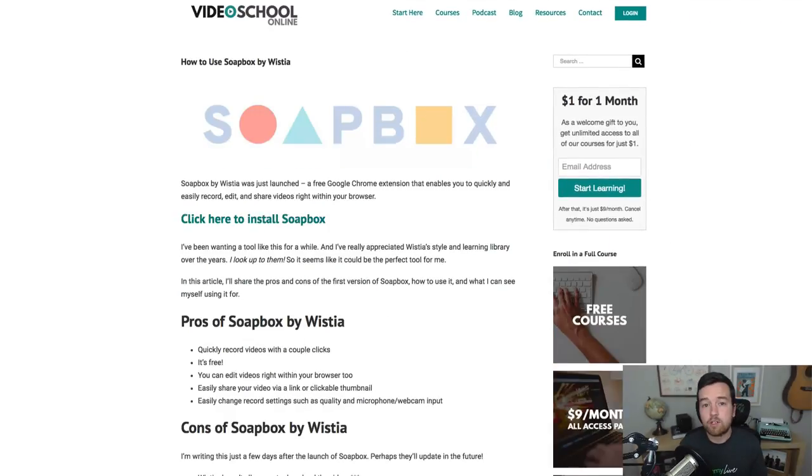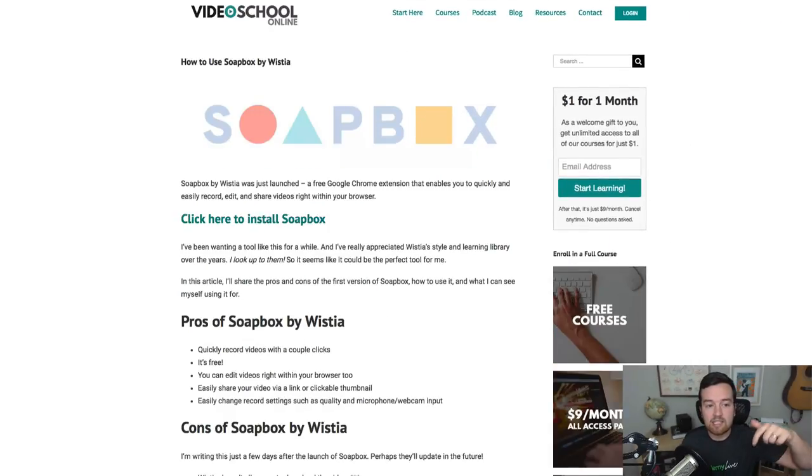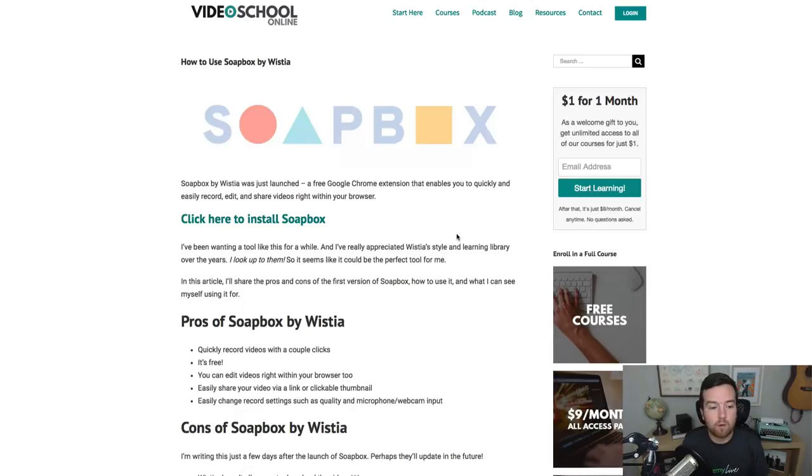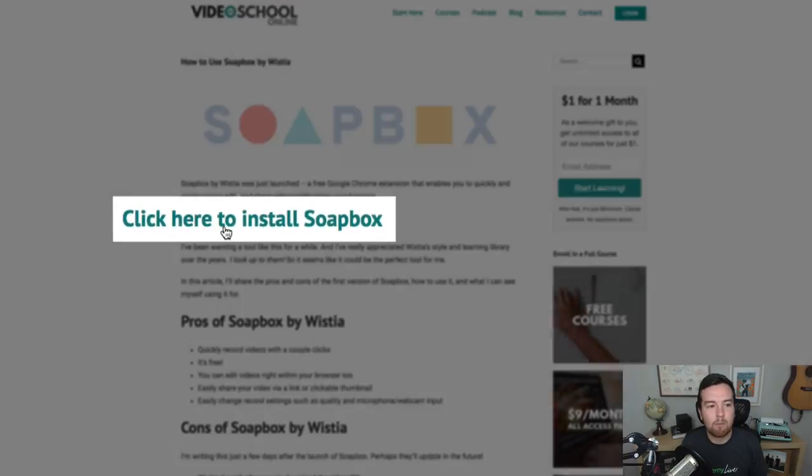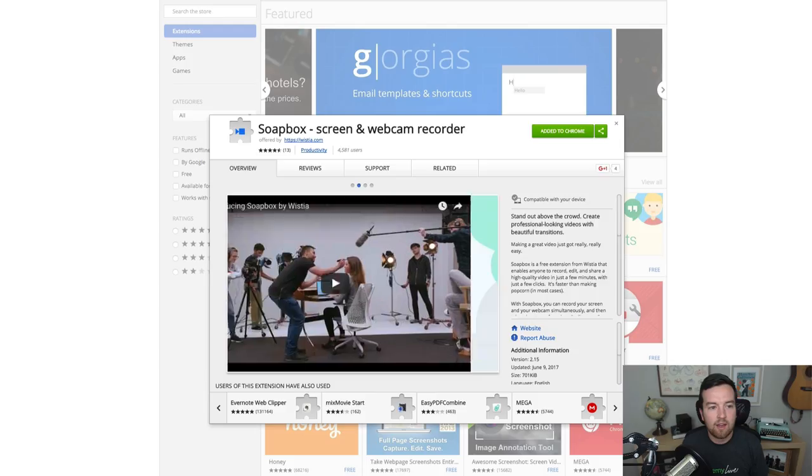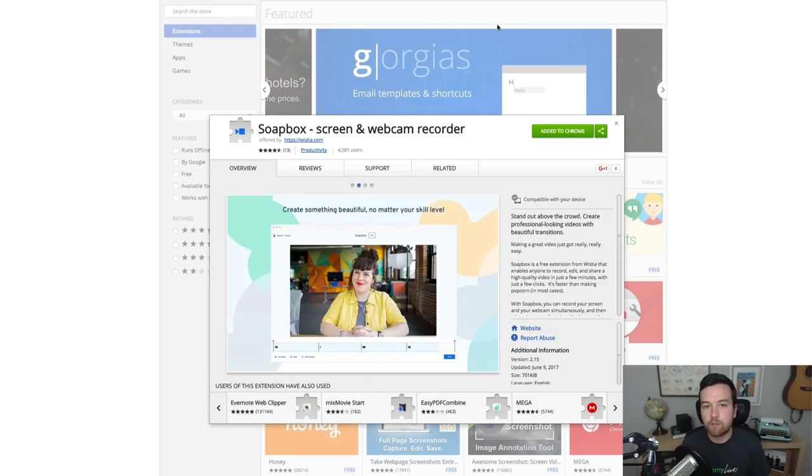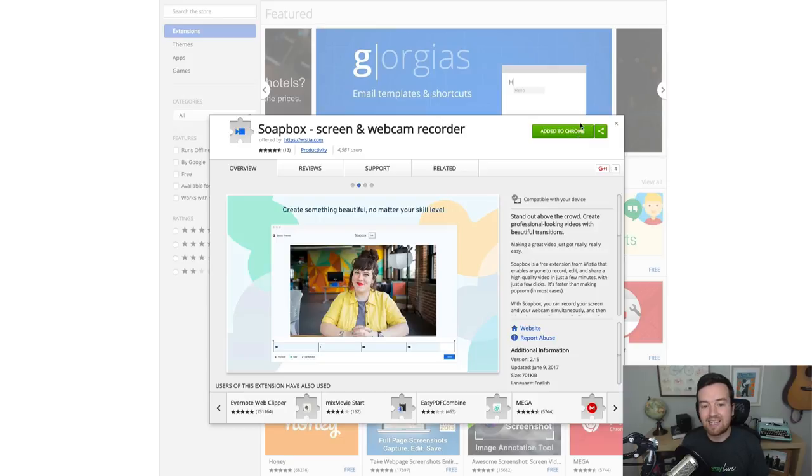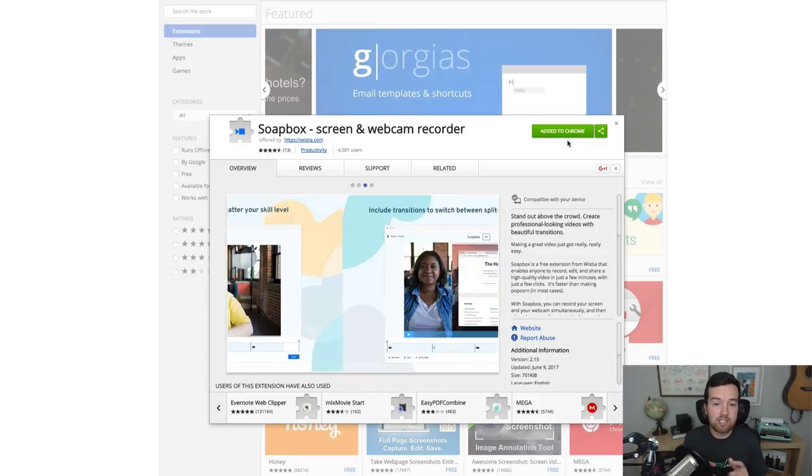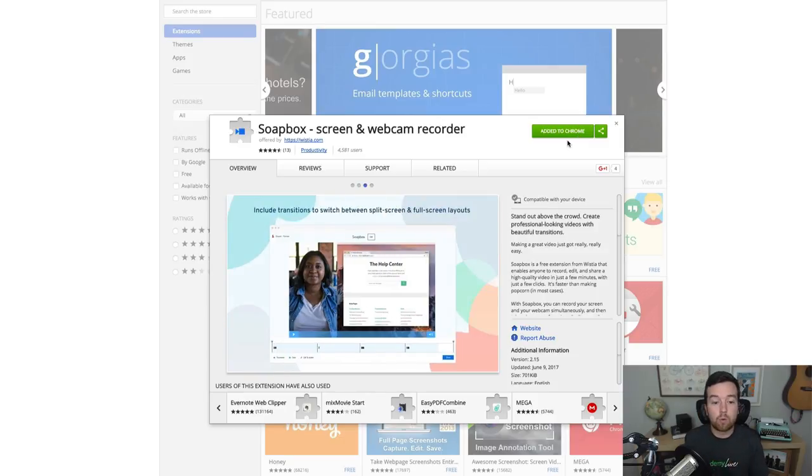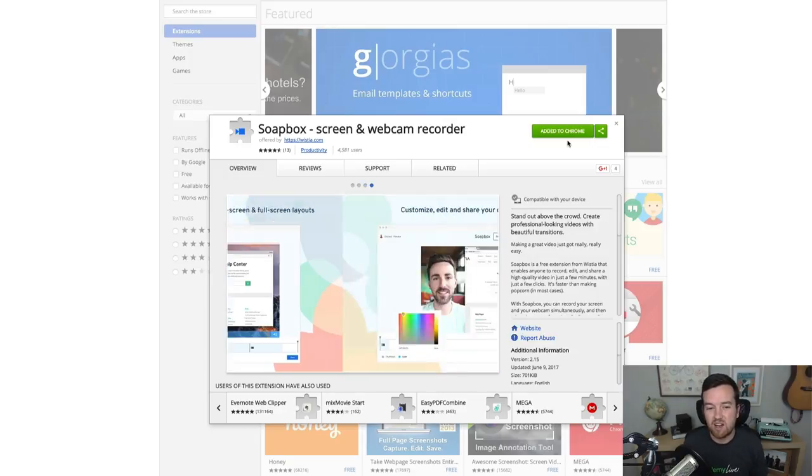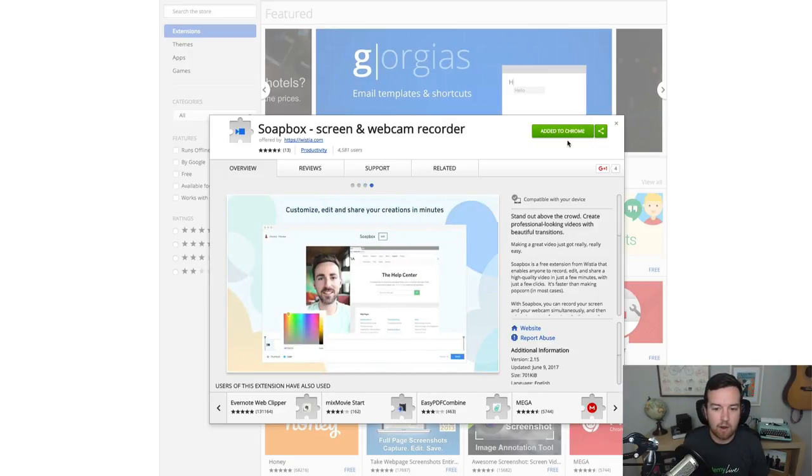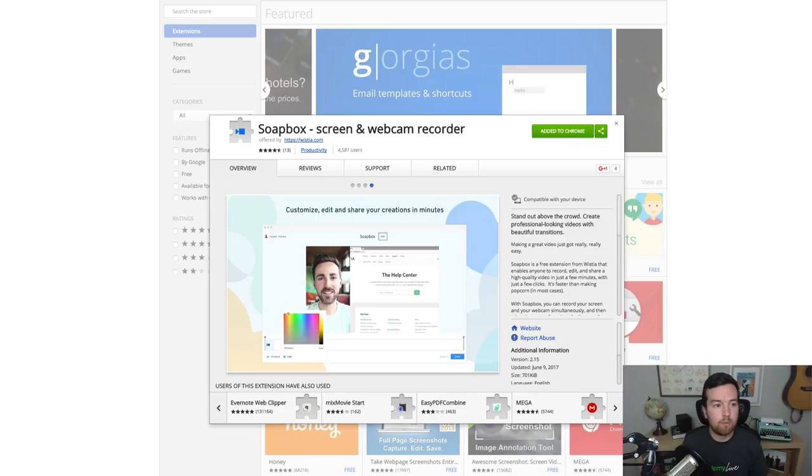Either head over to the Wistia website or just click the link down below to read my full article about it with more pros and cons of the tool, then click the big install Soapbox button or just search for Soapbox in Google and go to the Chrome extension. Unfortunately, if you're using Safari or another browser, it's not available right now. Then just click add to Chrome.